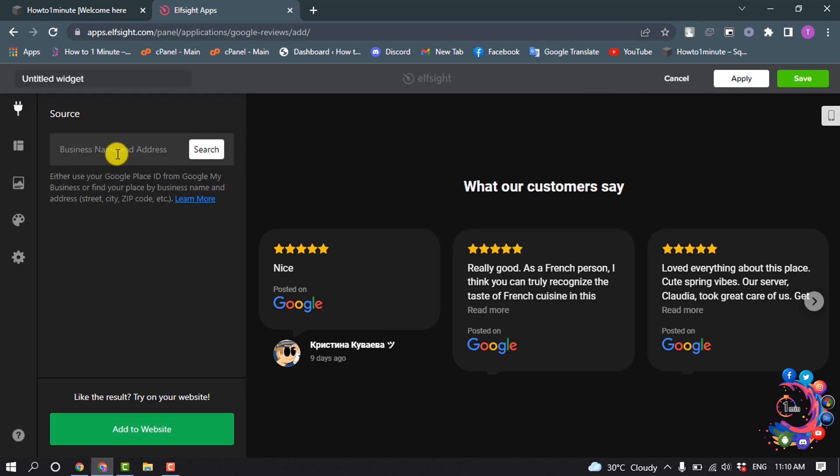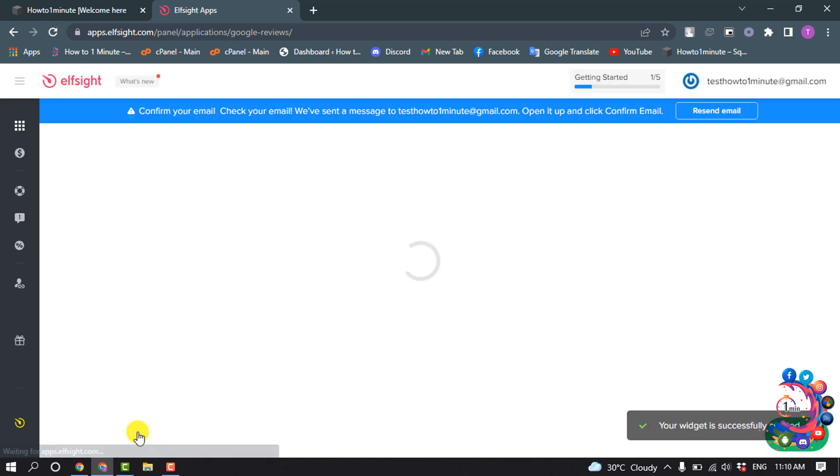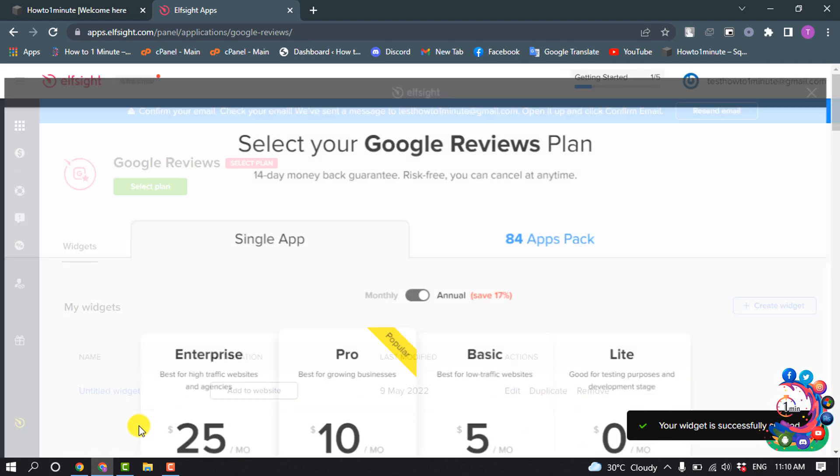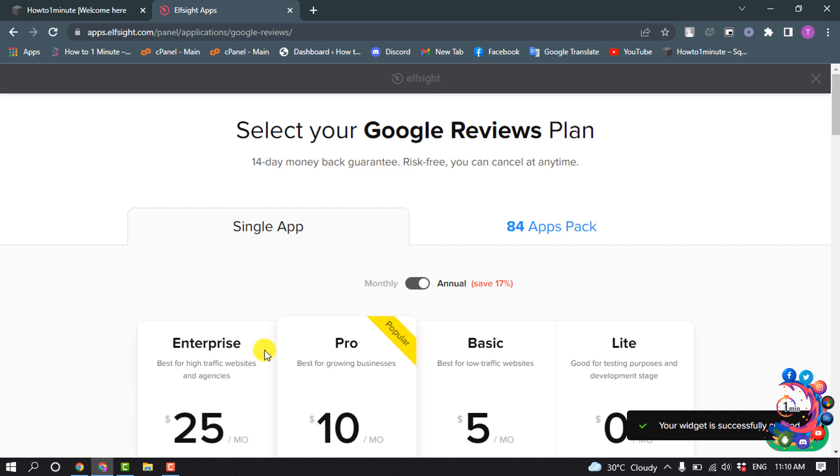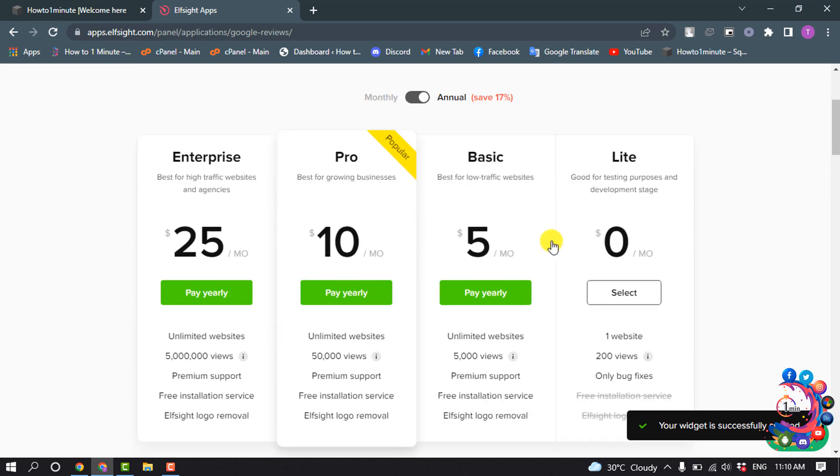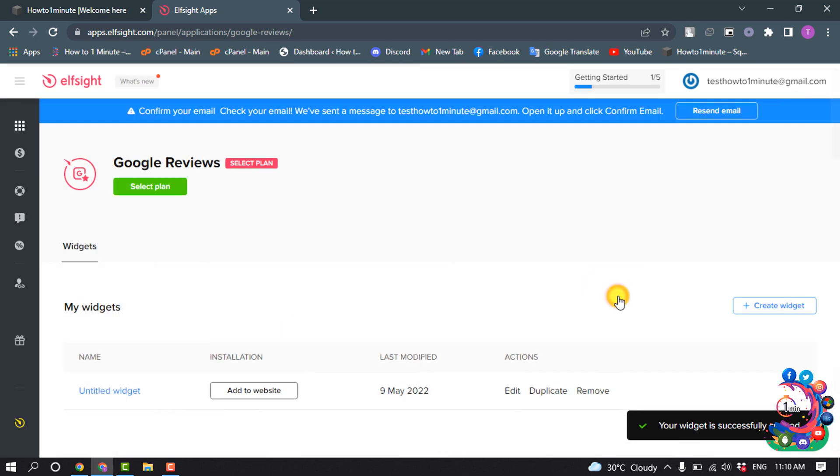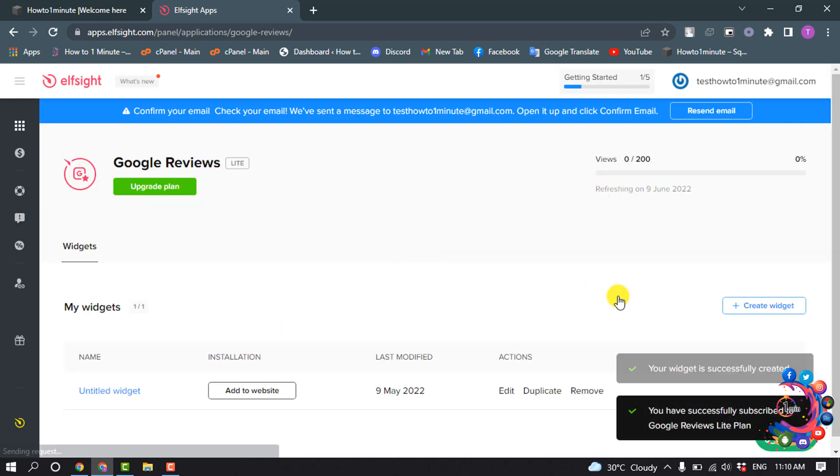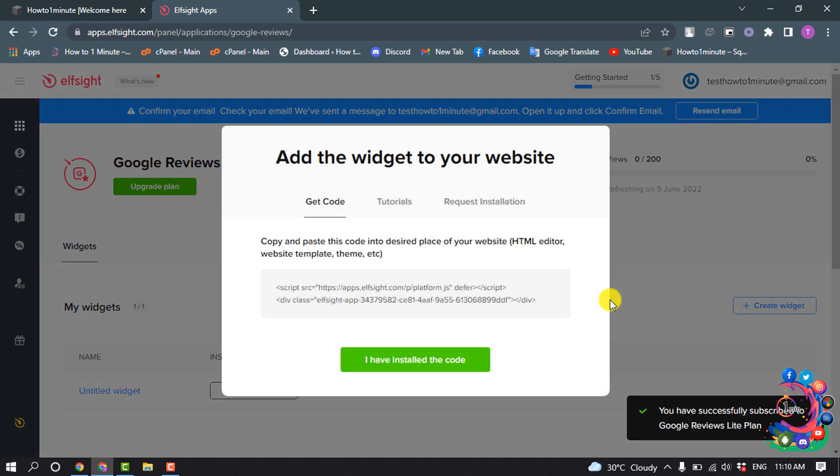Enter here your business name and address and click on Add to Website. Now select the plan. I'm going to select the Light plan. Now copy this code.